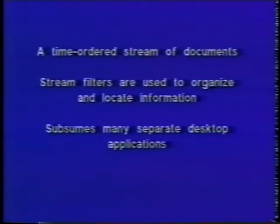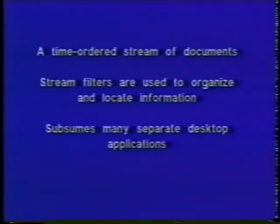Livestreams is a system capable of subsuming many separate desktop applications to accomplish the most common tasks, such as communication, scheduling, and search and retrieval.